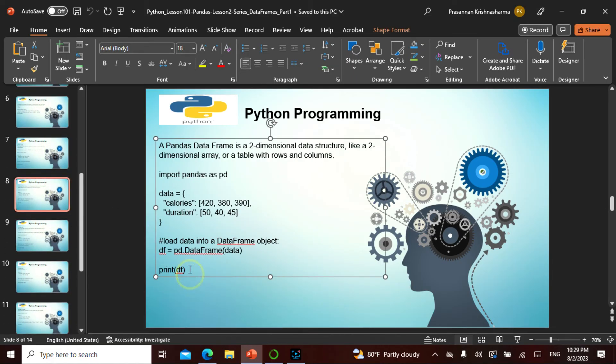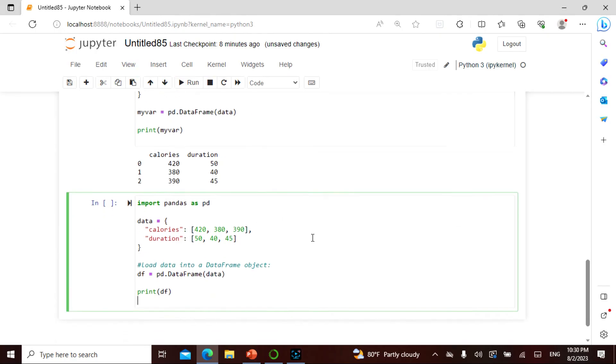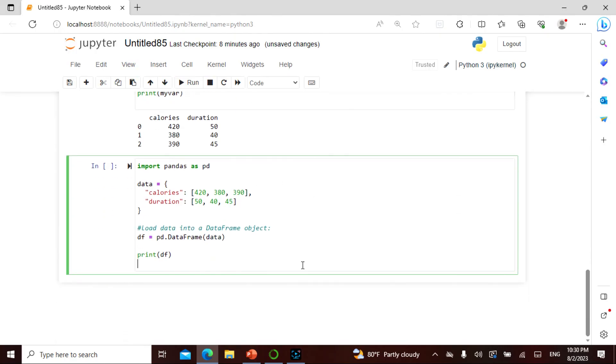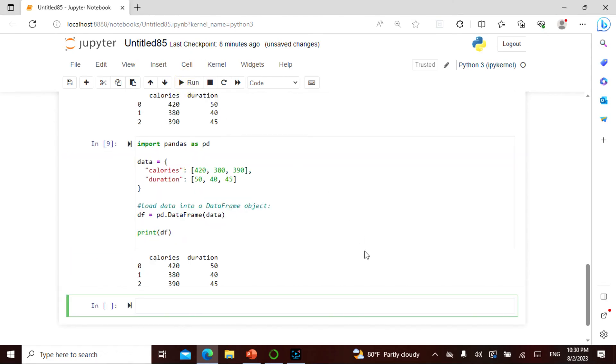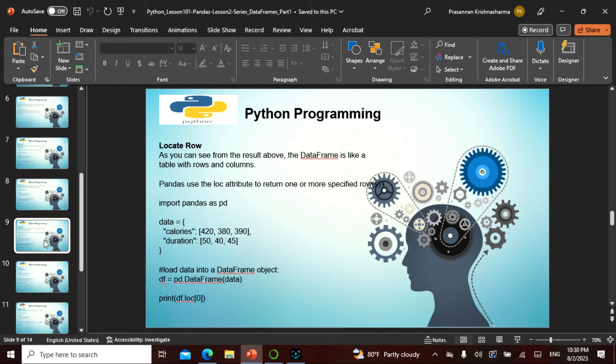Now we can also read certain things, right? This two-dimensional we can take it. Same thing and then we say print this thing. You know it's more or less the same thing. It's going to give more or less the same thing, nothing big.